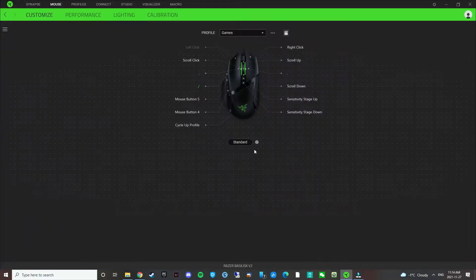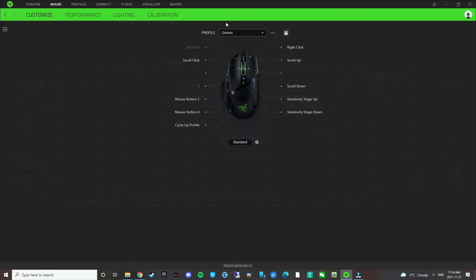So this is going to be a quick guide and tutorial on how to assign macros and rebind your buttons for the Razer Synapse software. I'm using the Razer Basilisk V2 wired mouse.